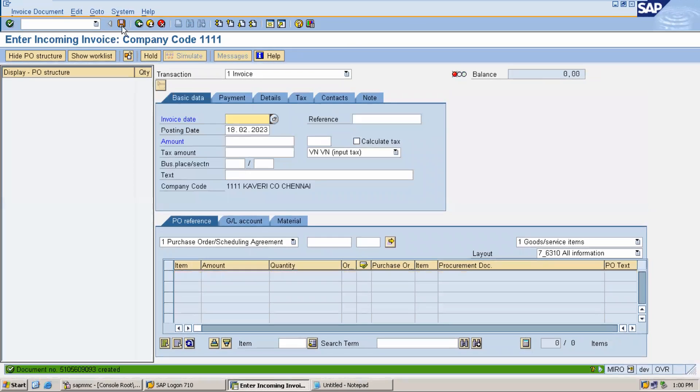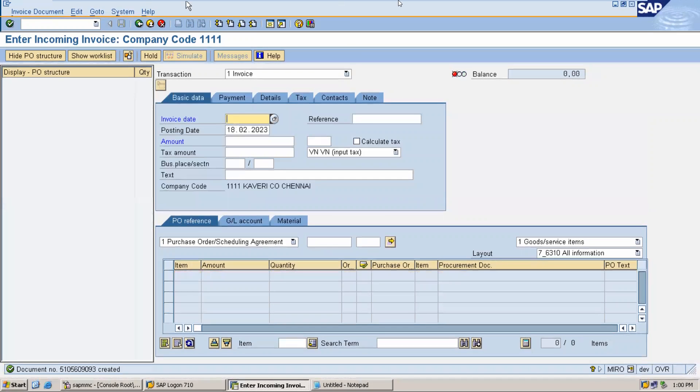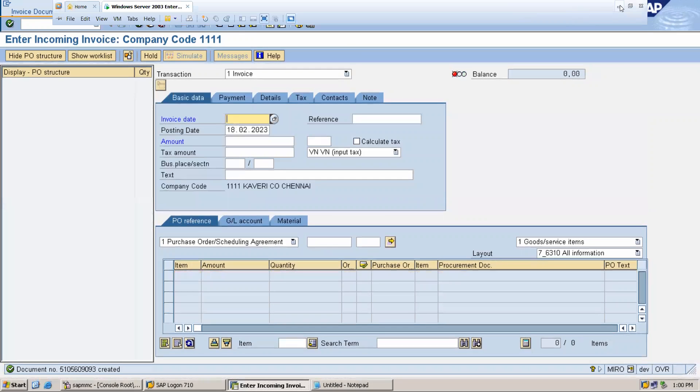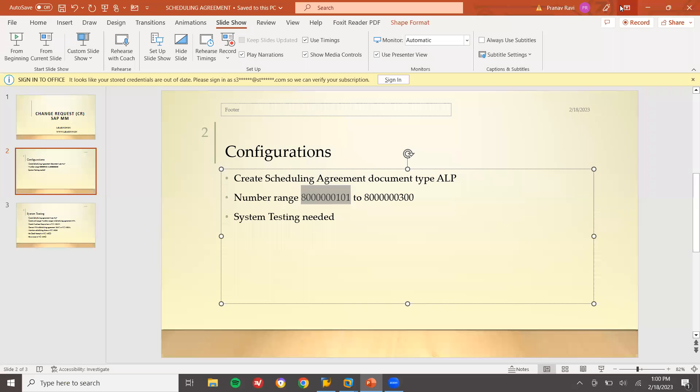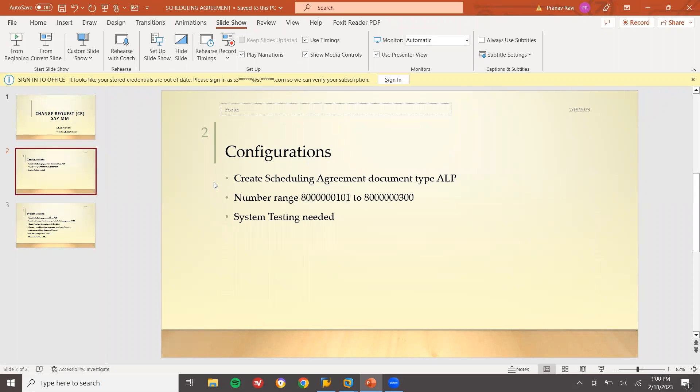I have completed the scheduling agreement document type. I have created scheduling agreement document type, created number range, and did system testing. Thank you.